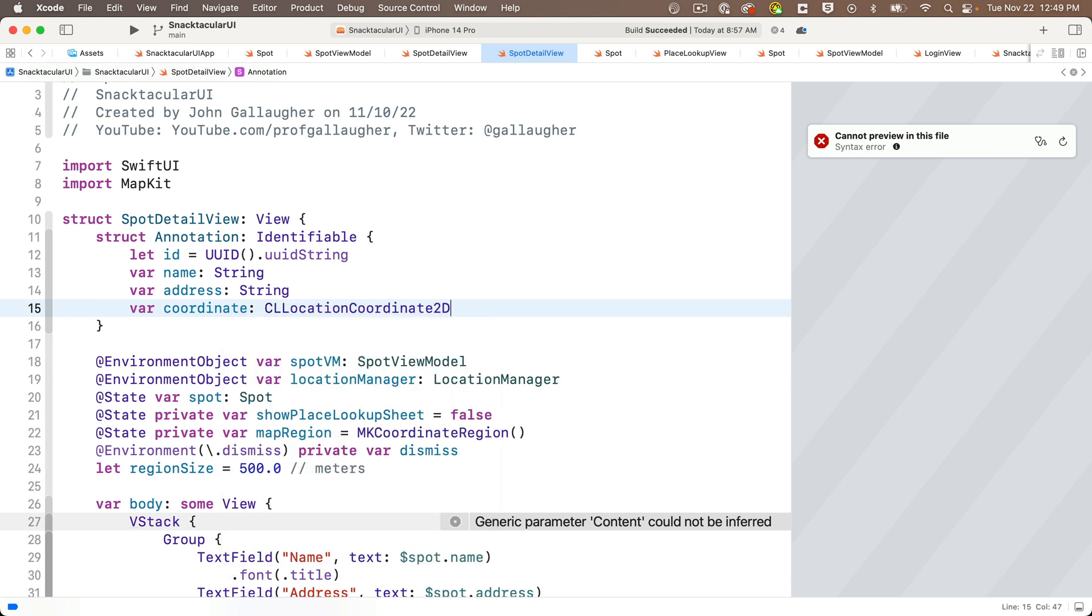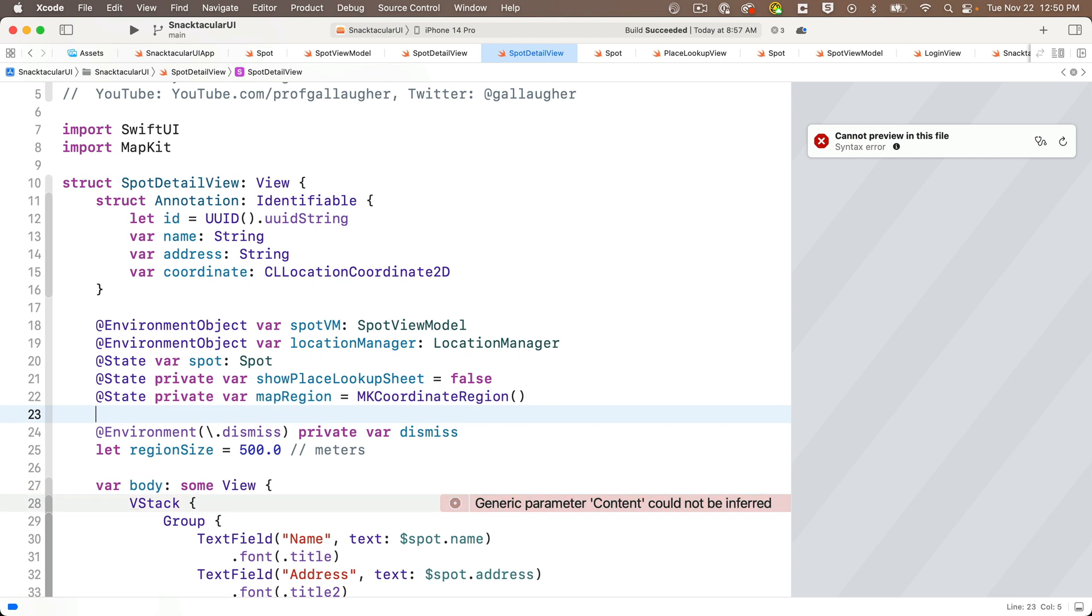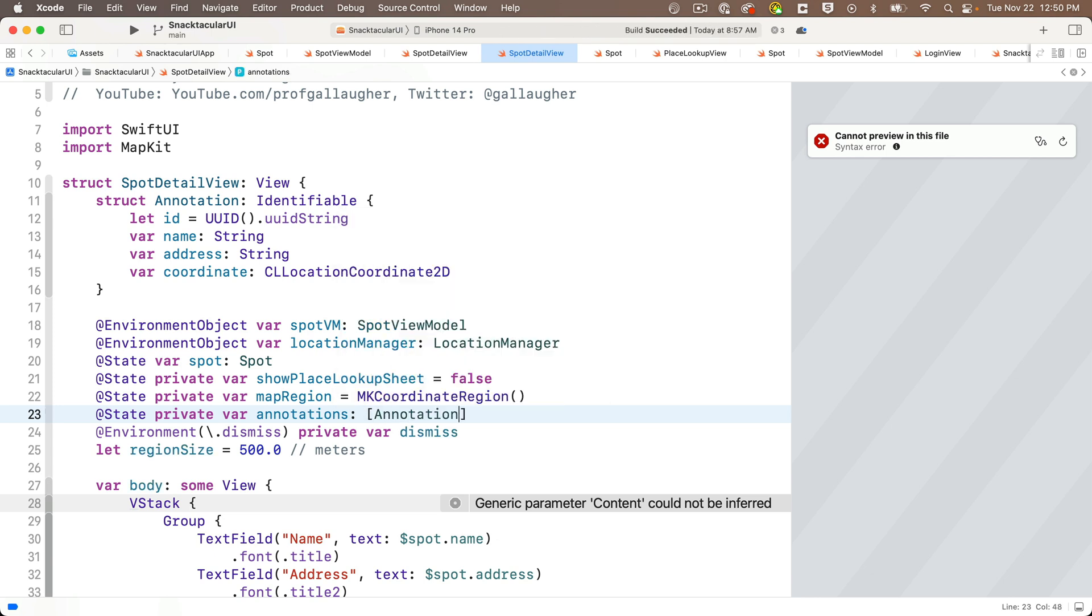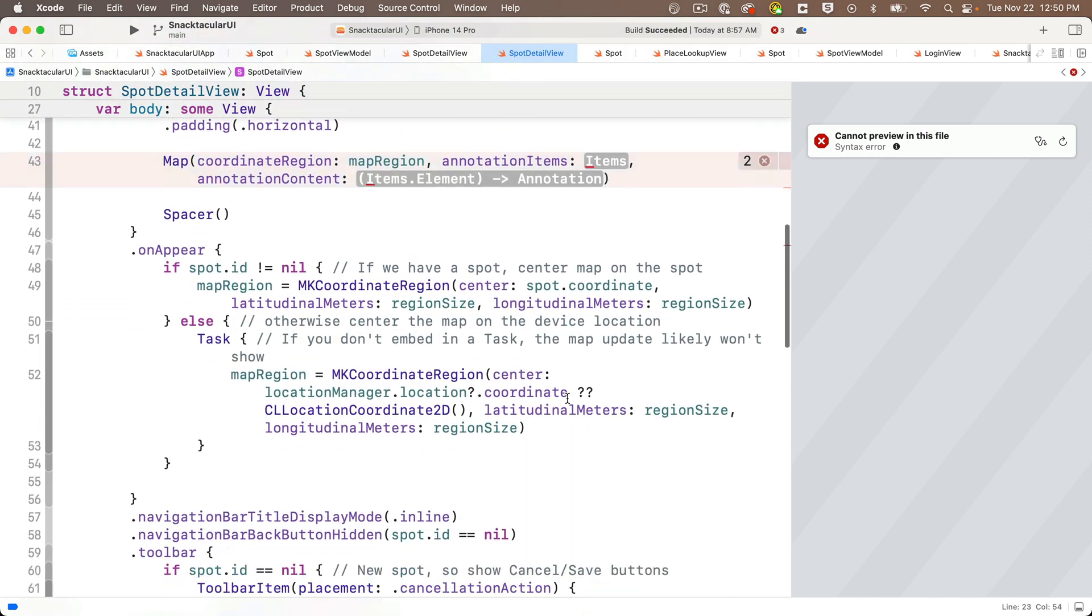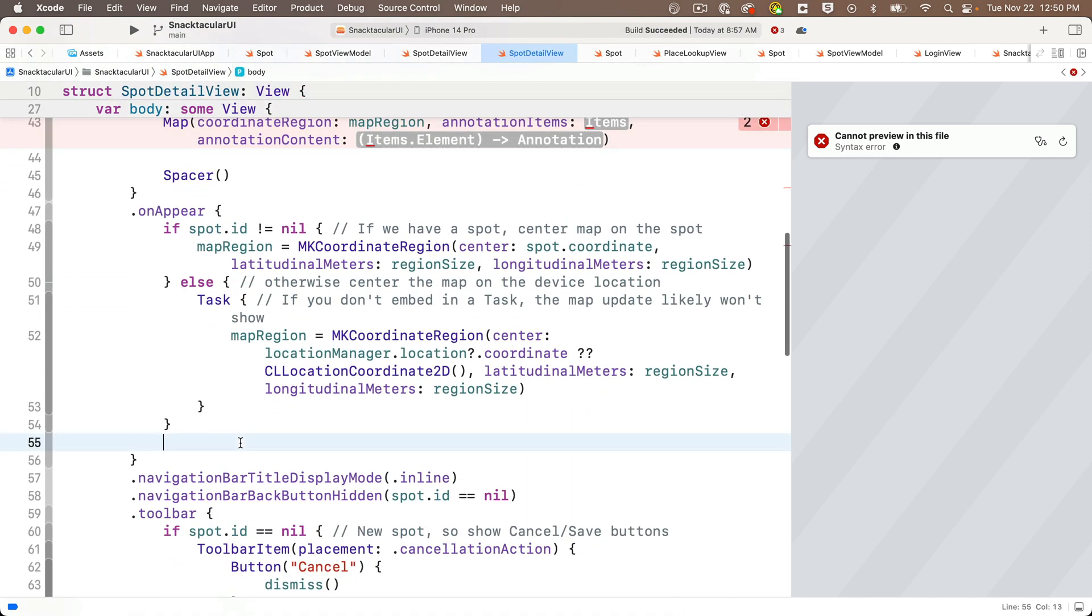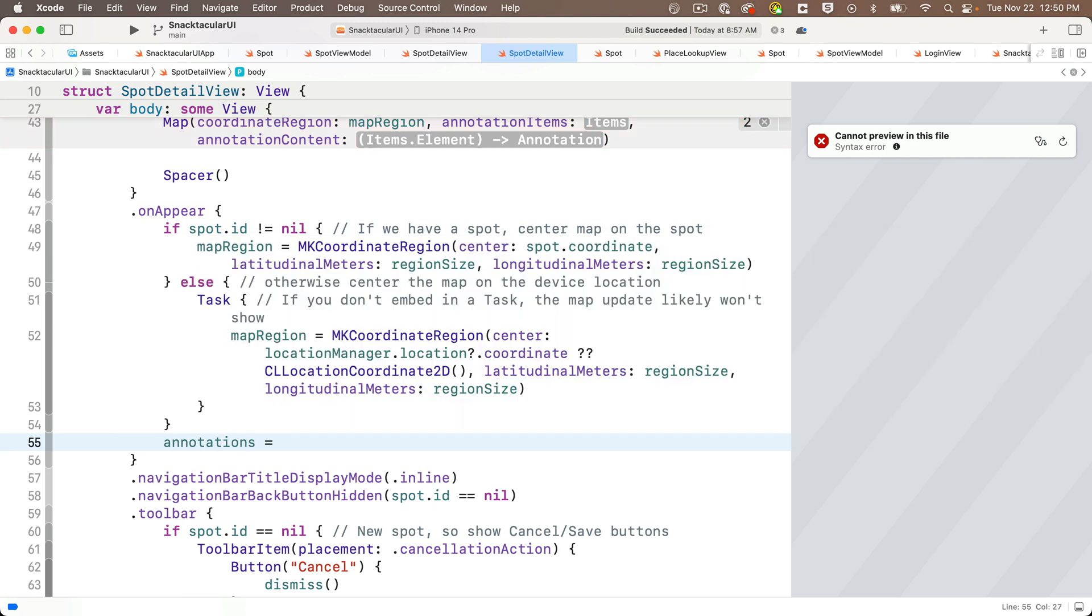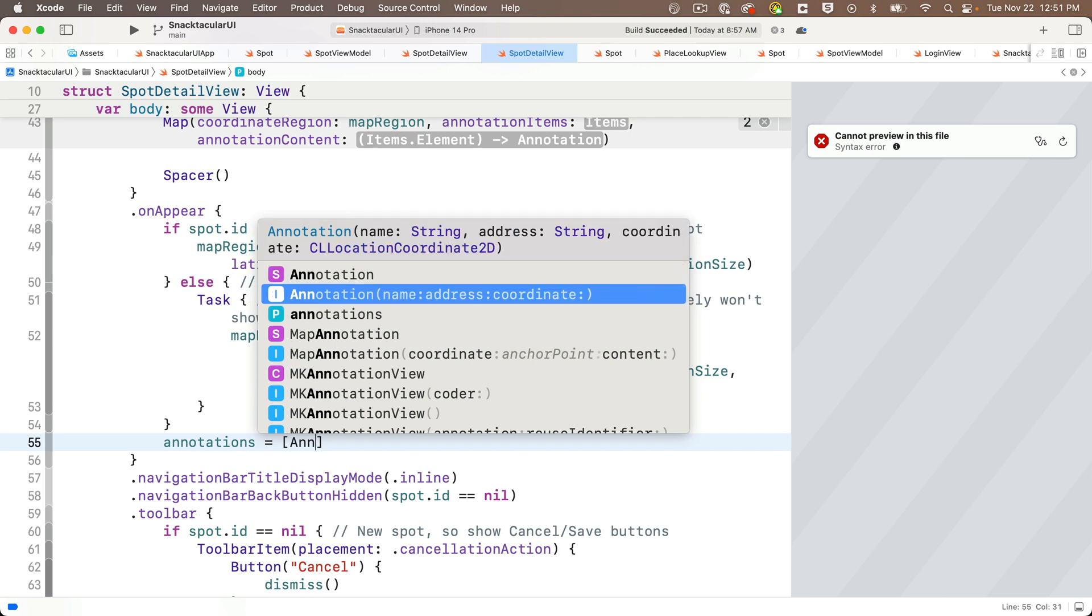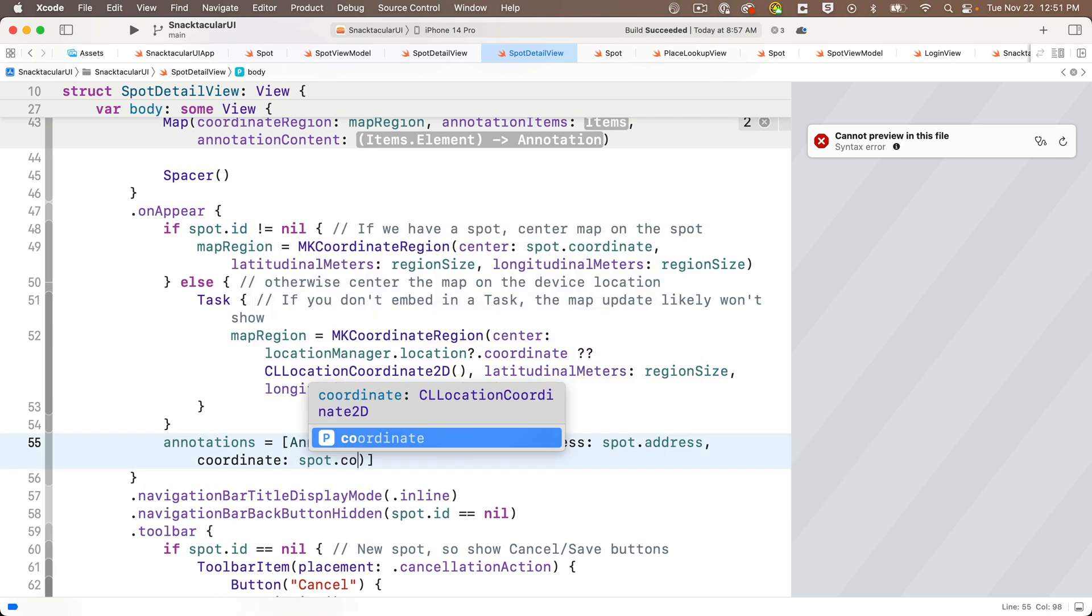And now let's create a variable that's going to hold an array of this struct, so we'll say at state private var annotations, lowercase a, colon, in square brackets, capital A annotation, singular, equals empty square brackets. So we've got an empty array of annotation structs called annotations. And now in on appear, we also want to initialize this array of annotations. Now we only have one element in our array. That's the spot that we want to plot, but it's totally fine to add more annotations. If you had more spots that you wanted to add, we just only have one spot that we're plotting here. So we're going to say annotations equals, square brackets, capital A annotation, open parens, and we'll pass in spot.name, spot.address, and spot.coordinate.